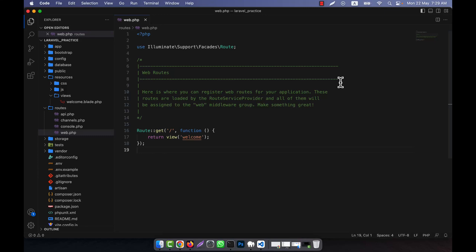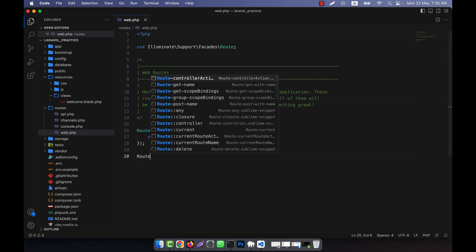Now I will discuss route redirect in Laravel. The route redirect method is used to redirect to another URL. This is useful when you want to redirect old URLs to new URLs, or when you want to redirect users from one page to another. Let's start with an example.